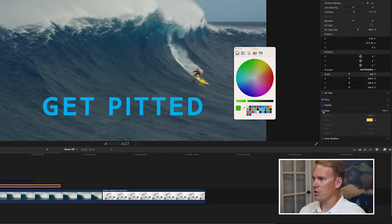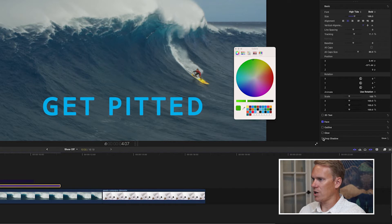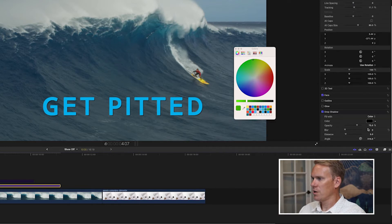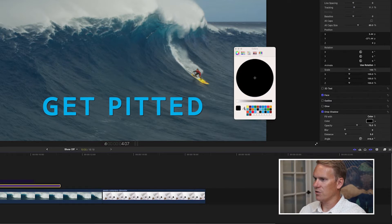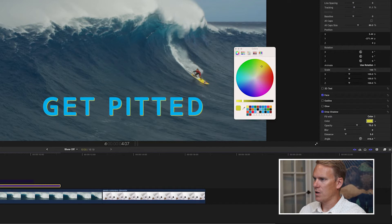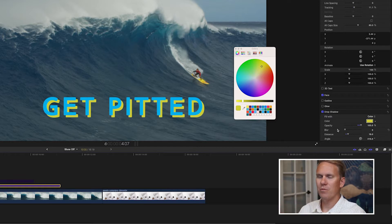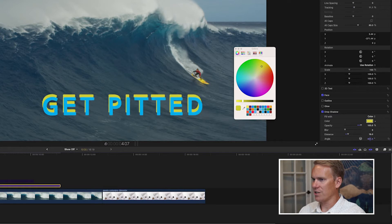Turn off glow and turn on drop shadow. You can see that immediately it pops it off of the screen. But I want to go for a different kind of highlight effect. Let's change the color to surfboard yellow, put the opacity to 100%, and let's increase the distance. Just like that, we've got this effect that makes it look like there's two layers of text. It's pretty cool. We can also change the angle of the secondary text.